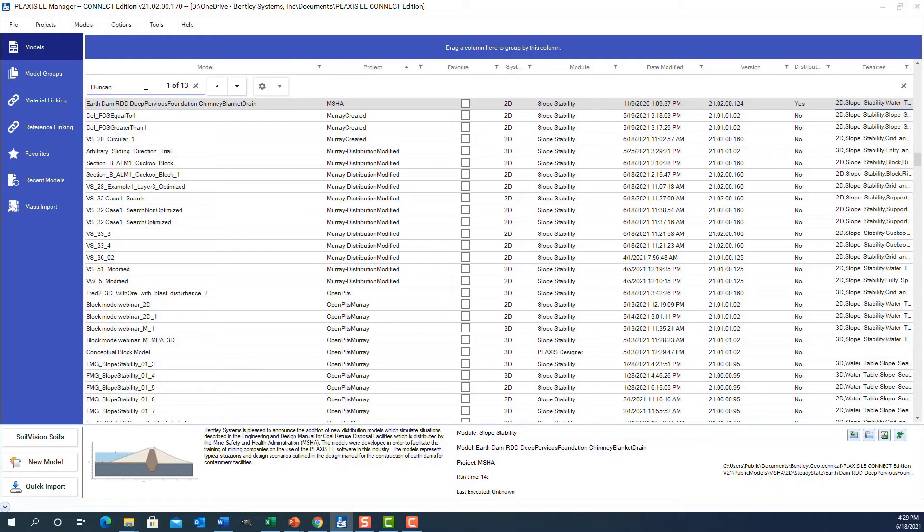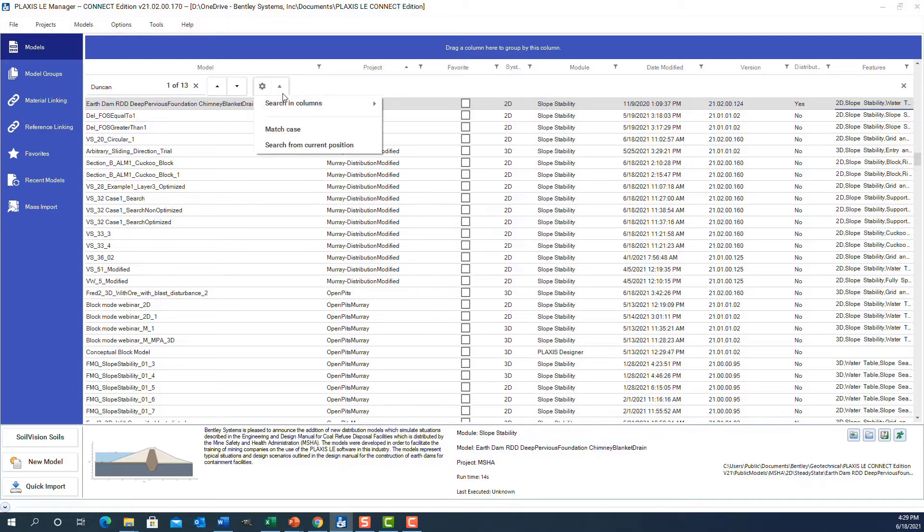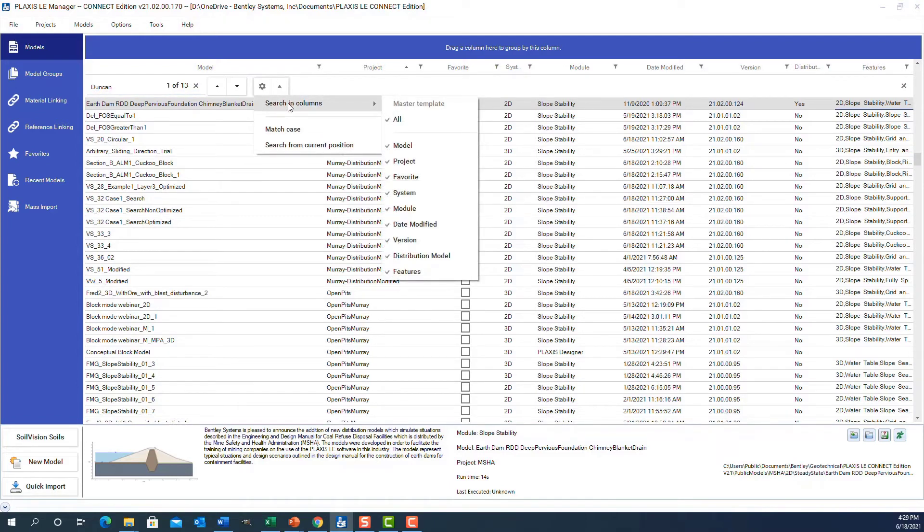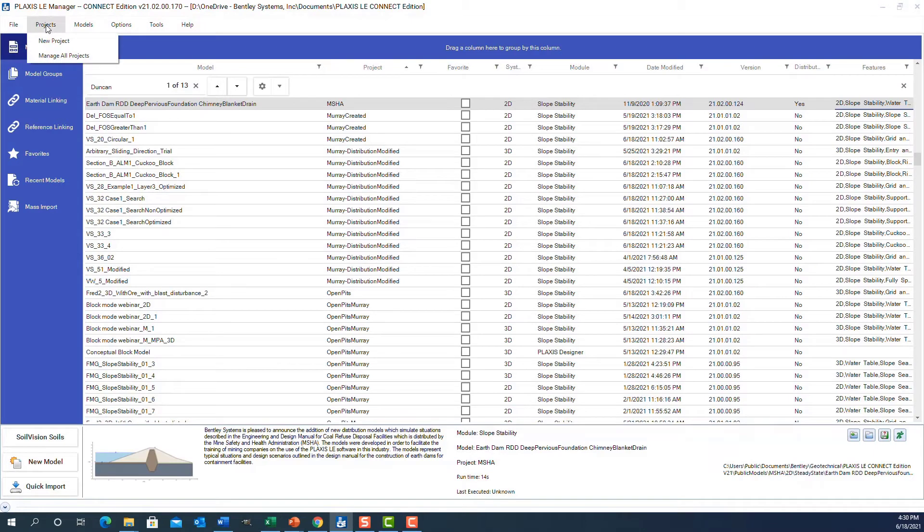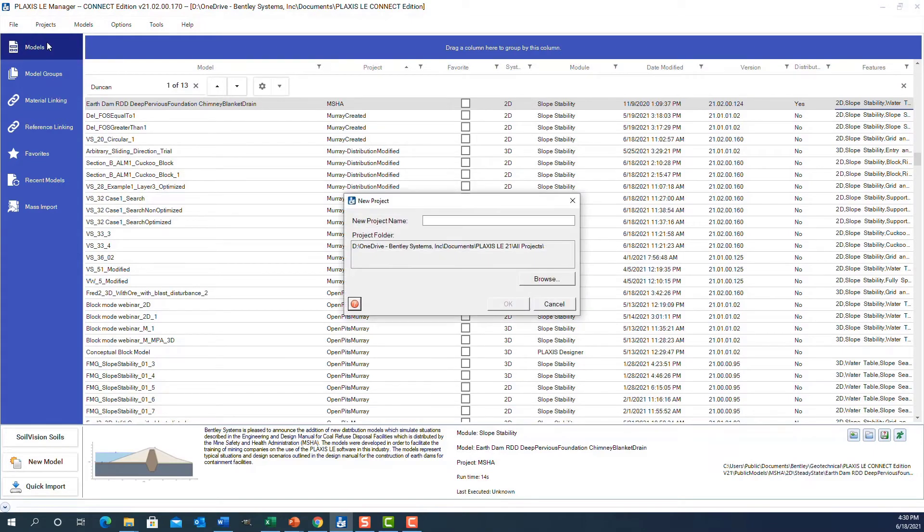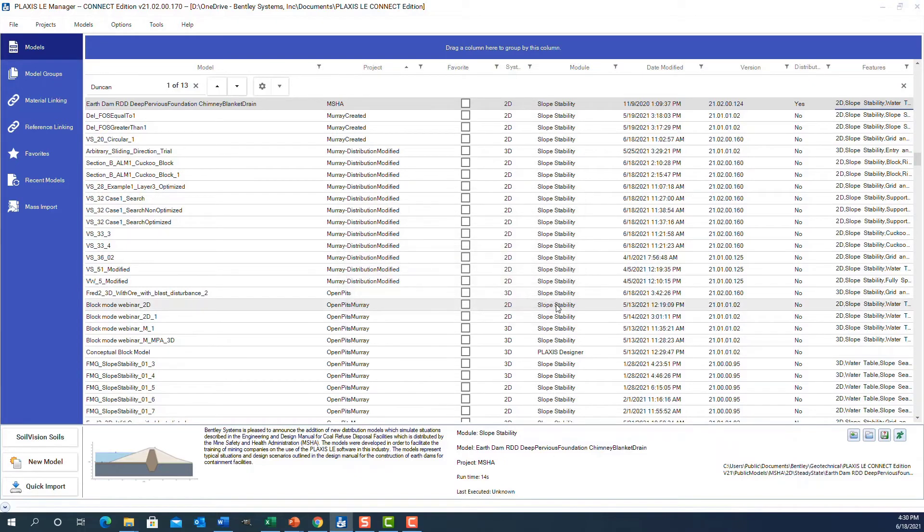It finds 13 models. If you click on the settings, you'll see it's searching in these columns for the word Duncan. One of the first things I might want to do is manage my projects in the software. I can click on the project menu and there's an easy way to enter a new project—I can give it a name, locate it on the hard drive through the browse button, and I've got a new project entered.